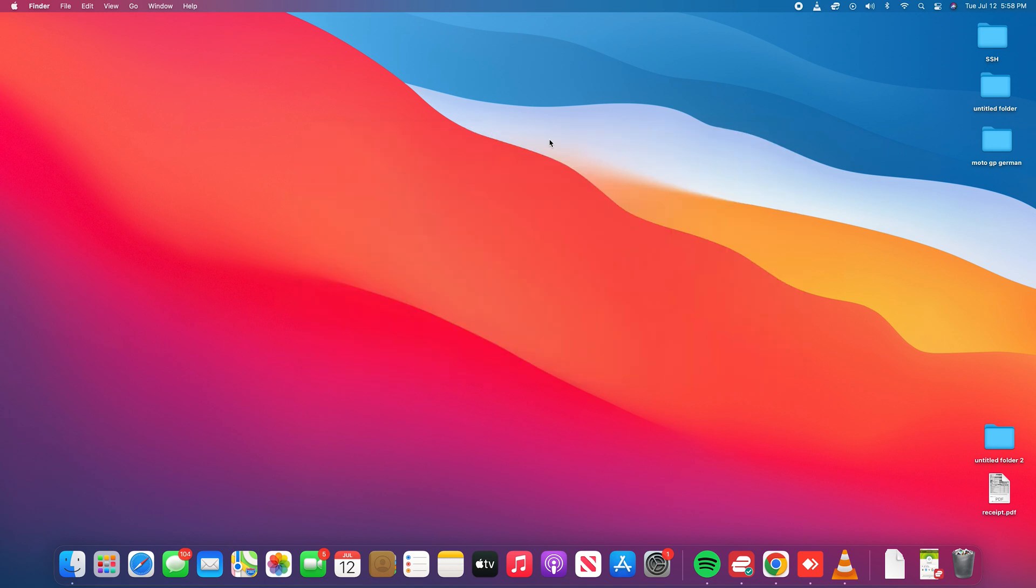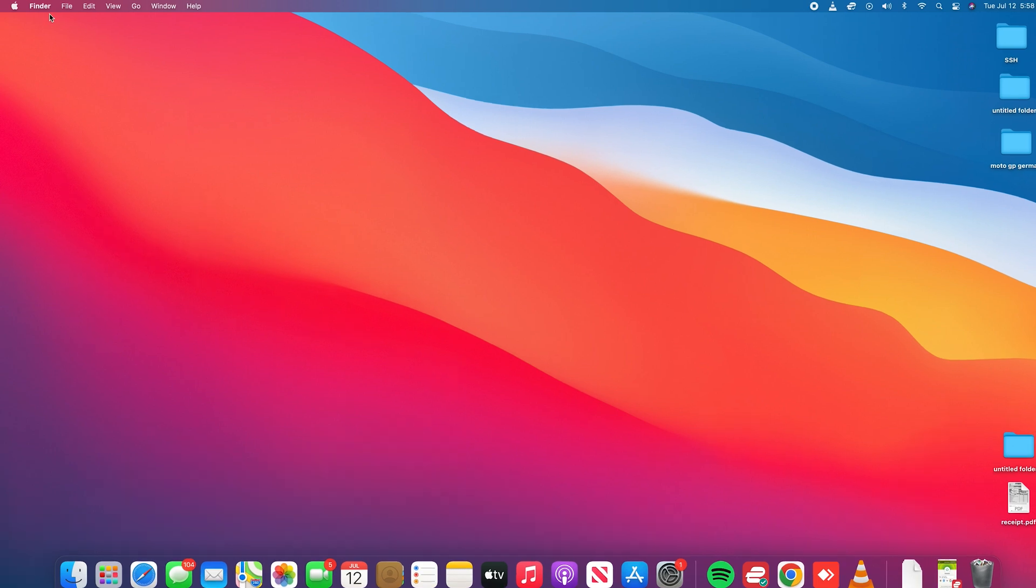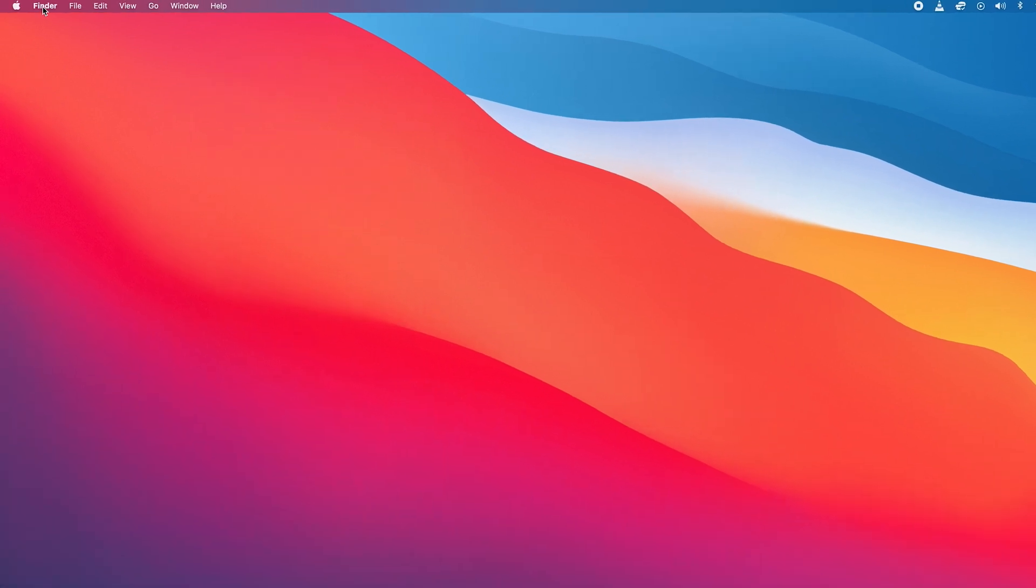So to fix that, simply go to your desktop and make sure nothing is selected on the desktop. Then click on Finder in the top left corner and select Preferences.